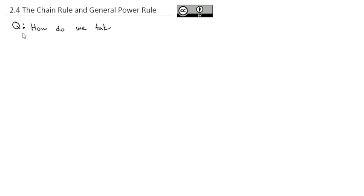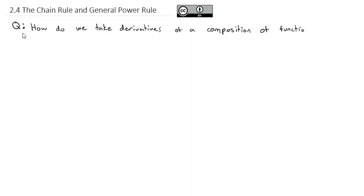In this video, we're going to continue to build our tool belt of tricks to take derivatives with shortcuts. We've so far got the power rule, the product rule, and the quotient rule. And now we're going to take a look at the question: how do we take derivatives of a composition of functions? And we're going to start with what is called the chain rule.